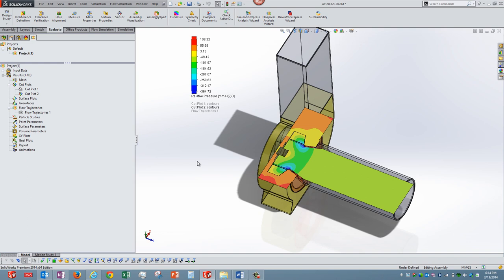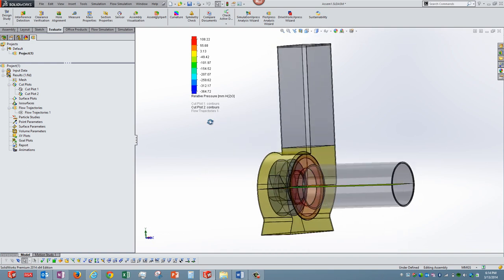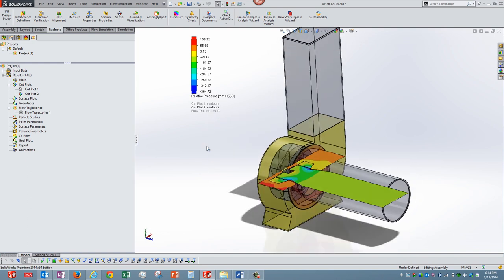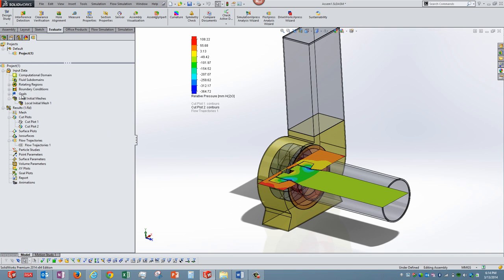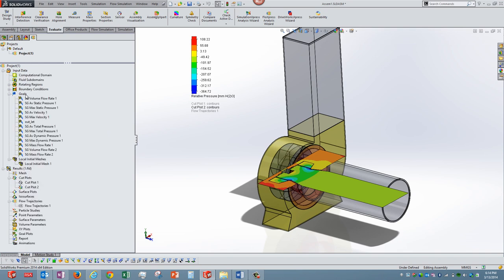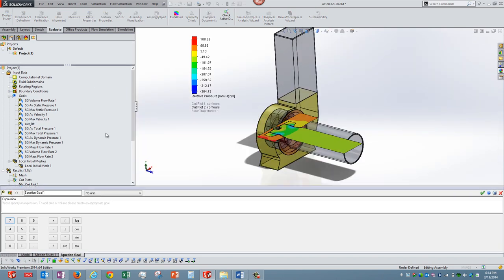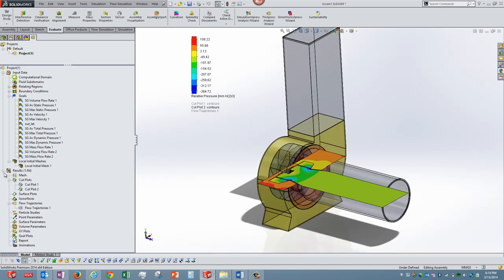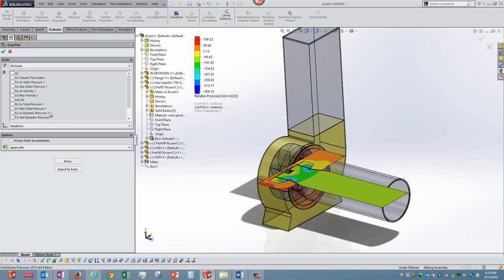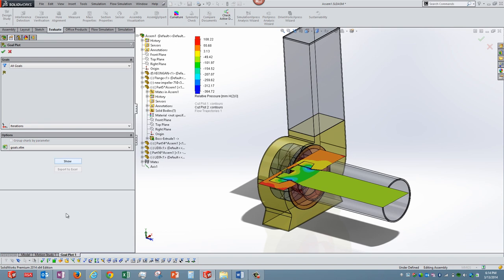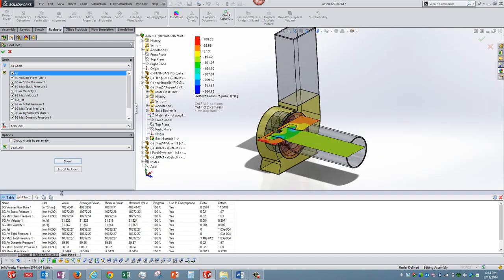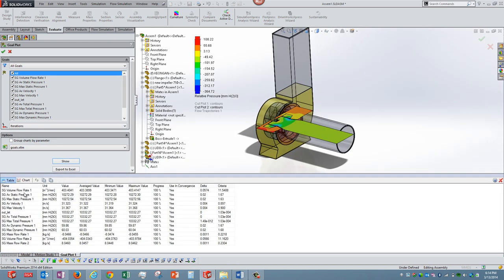Of course we can also use goals over here to find out the efficiency of the pump. We have options to give an equation and we can create that particular efficiency. We can also see the goals that are already created in this setup. Let me select all the goals and show you. This is the way it looks. Typically if you can see here one particular volume flow rate, it is around 403 millimeter cube per minute. Velocities, it is reaching up to 31 meters per second. Dynamic pressure rate is around 16, so this is at a particular location. Pretty much this is what it is.